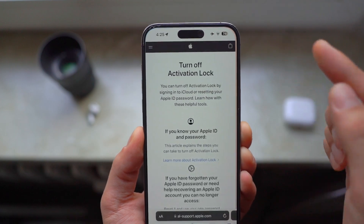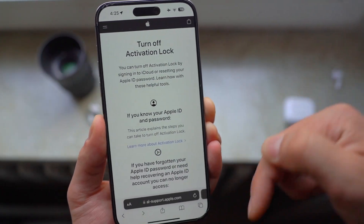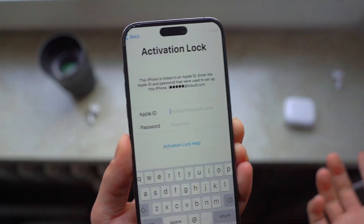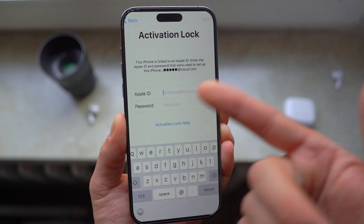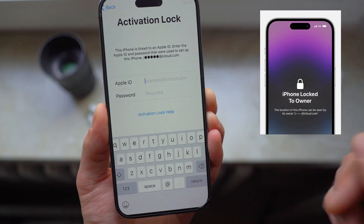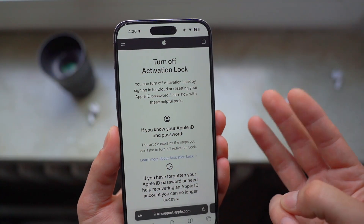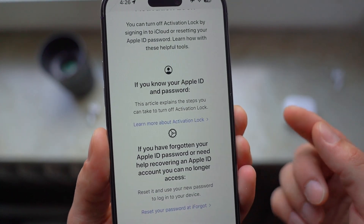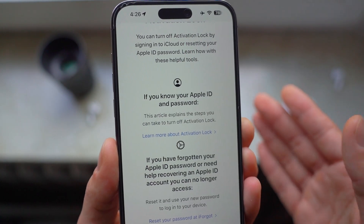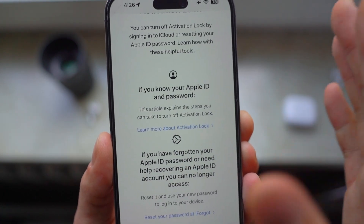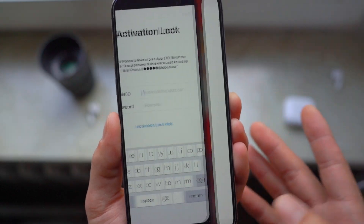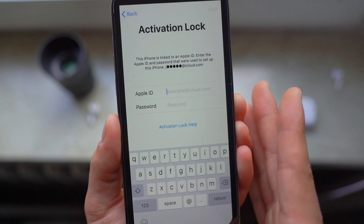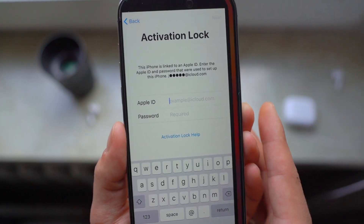So the three-step formula I'm going to share with you guys is included in an article linked in the description below. The first step is: if your iPhone is stuck on the activation lock page and you don't know the password or the Apple ID, there is a solution. The first solution is, obviously, if you know the Apple ID and password — it's really self-explanatory — you can click on 'Learn More About Activation Lock' and follow through those steps. All you need to do is enter your Apple ID and password, follow the on-screen steps, and you will be able to lift and completely disable the activation lock.